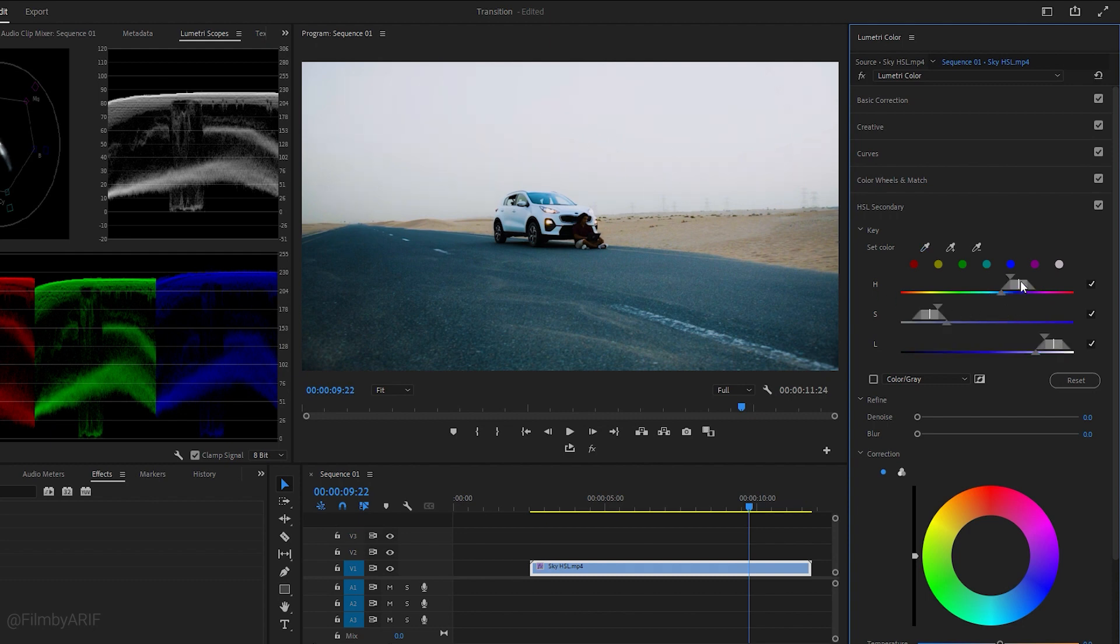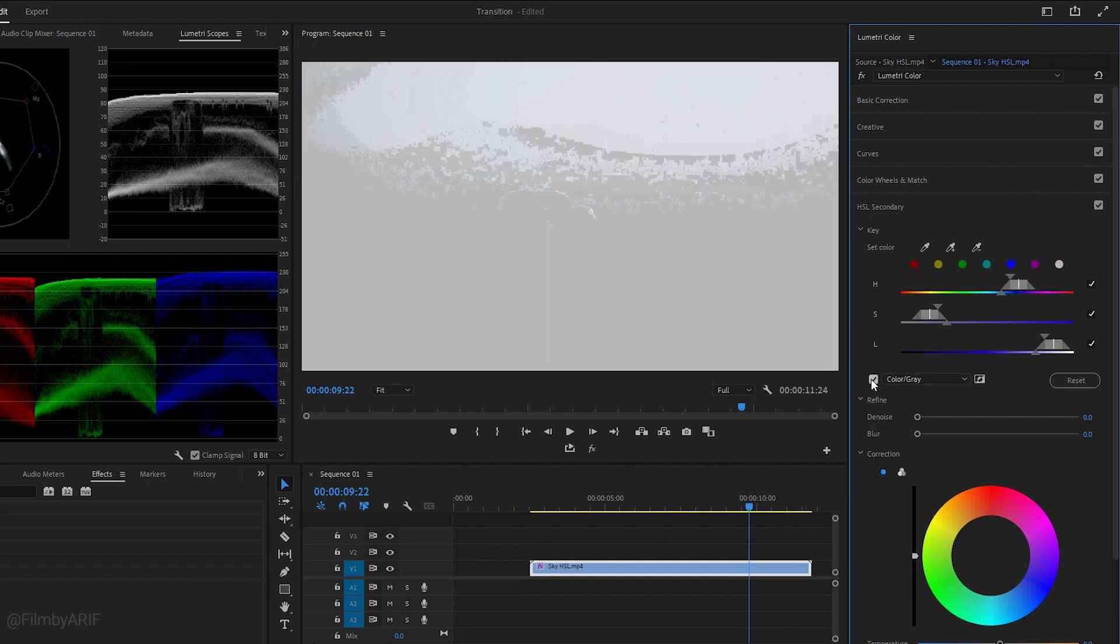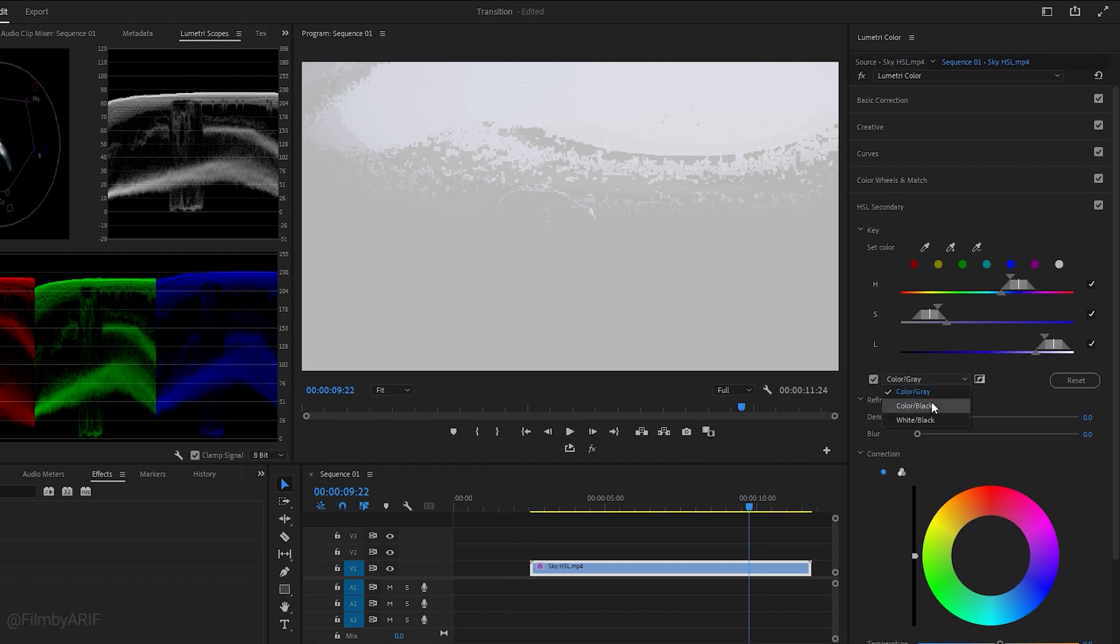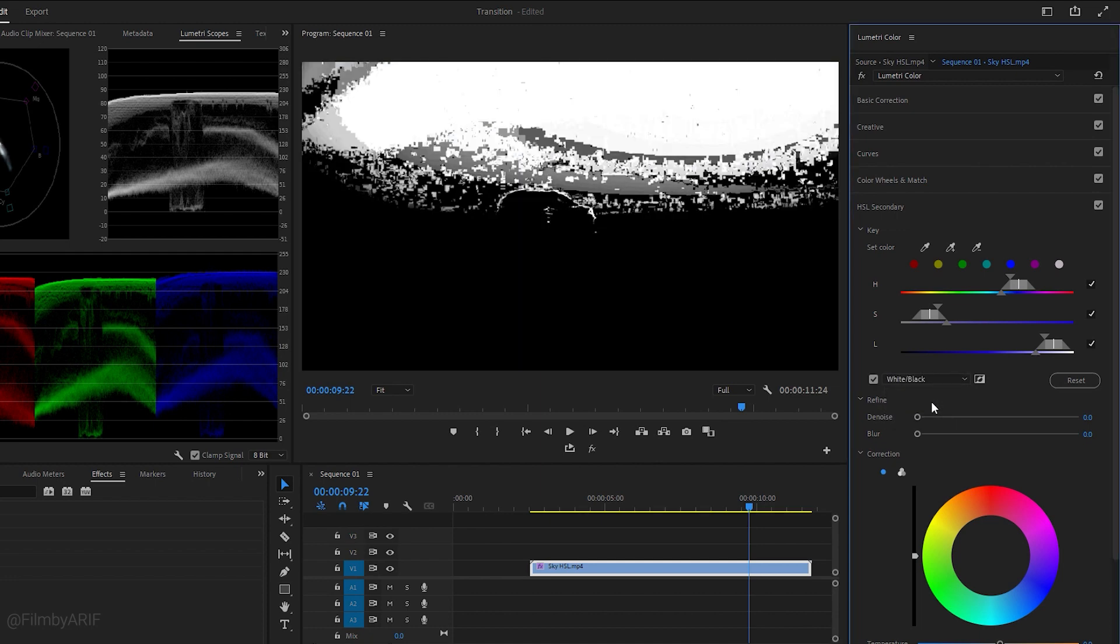After selecting a portion of the clip, it automatically adjusts the hue, saturation, and lightness ranges to match the color of the selection. To view only the affected range when you manipulate a color, select the checkbox next to the Color or Gray. You can also select from the drop-down menu to choose between Color or Black or White or Black.